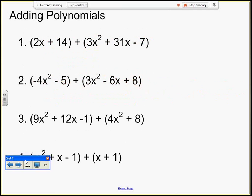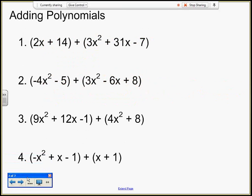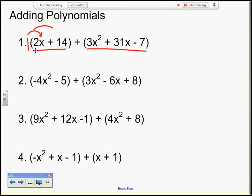Now we're going to add polynomials. I have two polynomials. The first one is a linear binomial, and the second one is a quadratic trinomial of degree 2, and I'm adding them both — both in parentheses. Now, if there is no number in front of the parentheses, there's really nothing for me to distribute. You can consider there being a 1, and if I distribute that 1, I would end up with what I started with in the first place.